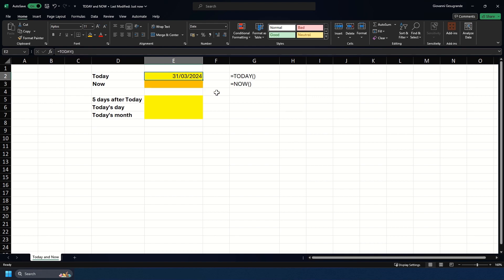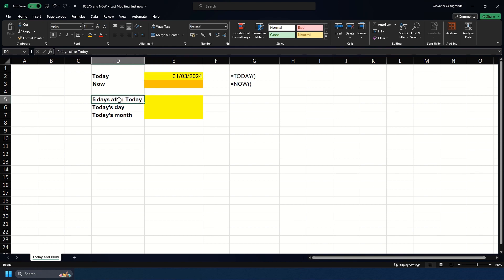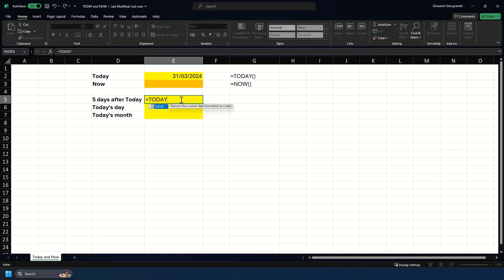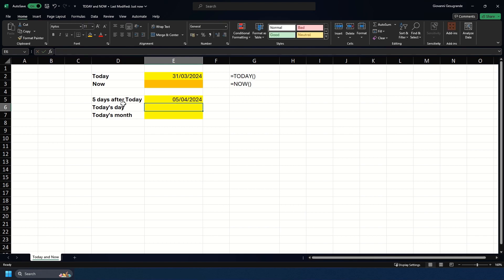You can do some fun things with the Today formula as well. Say you needed to calculate five days after today, for example, you would do equals TODAY plus five. Once you hit enter, you can see that five days after today it will be the 5th of April.